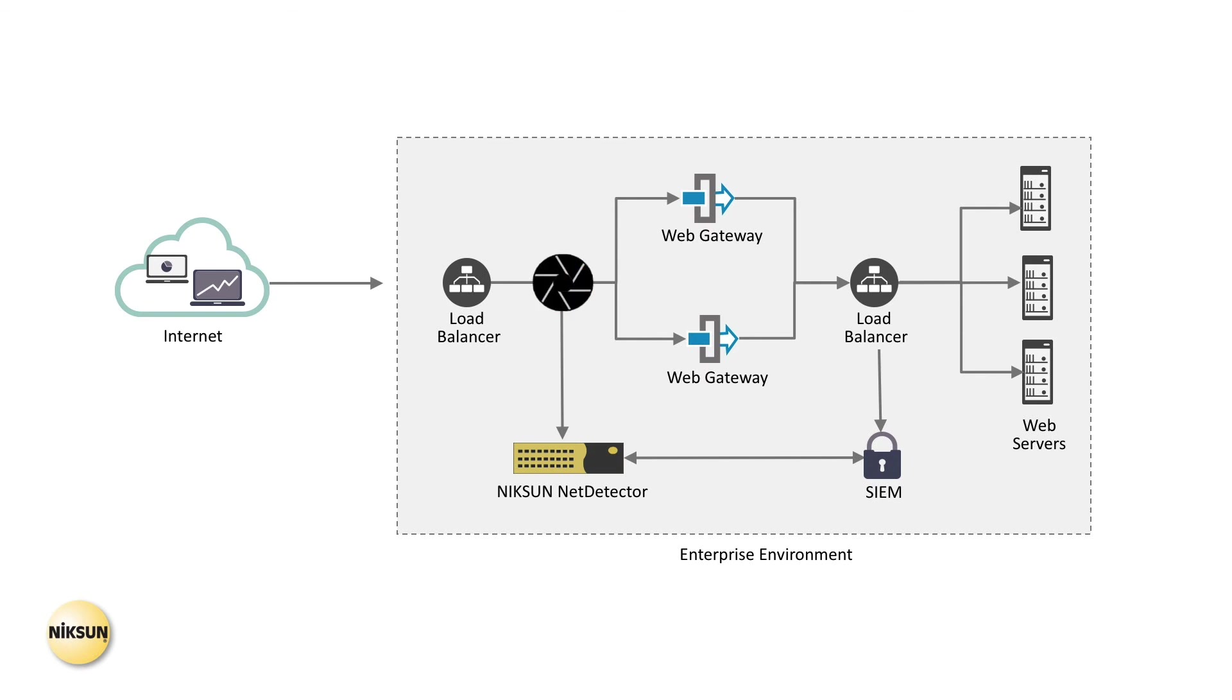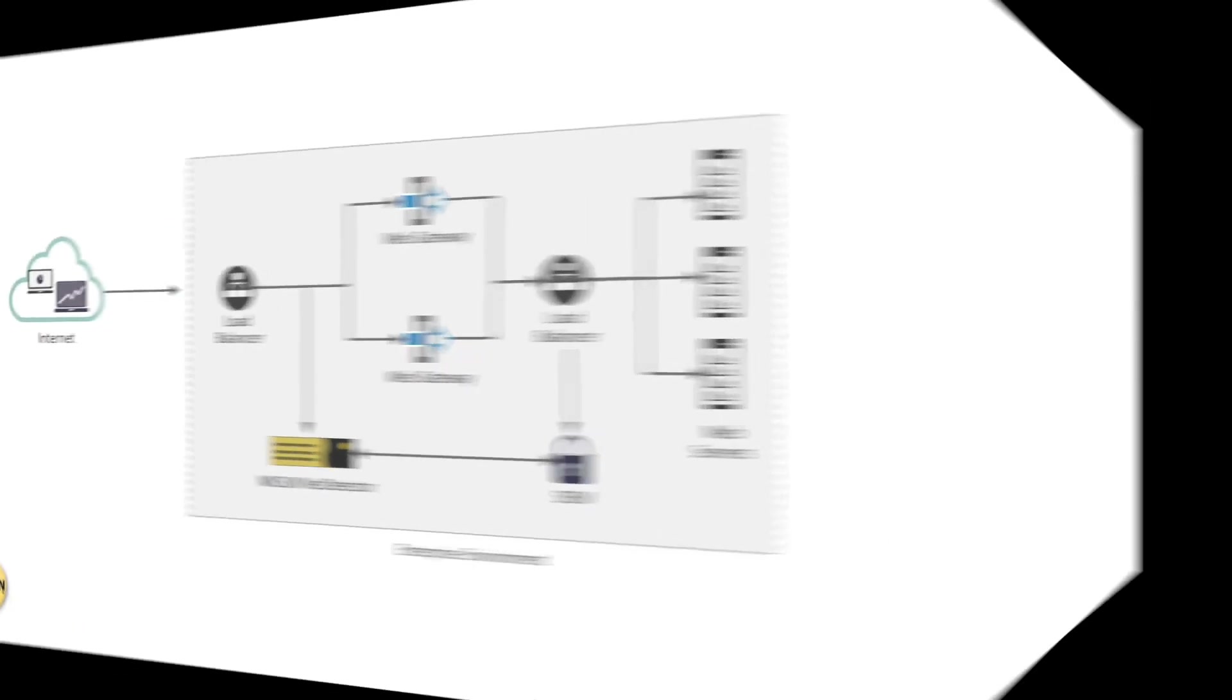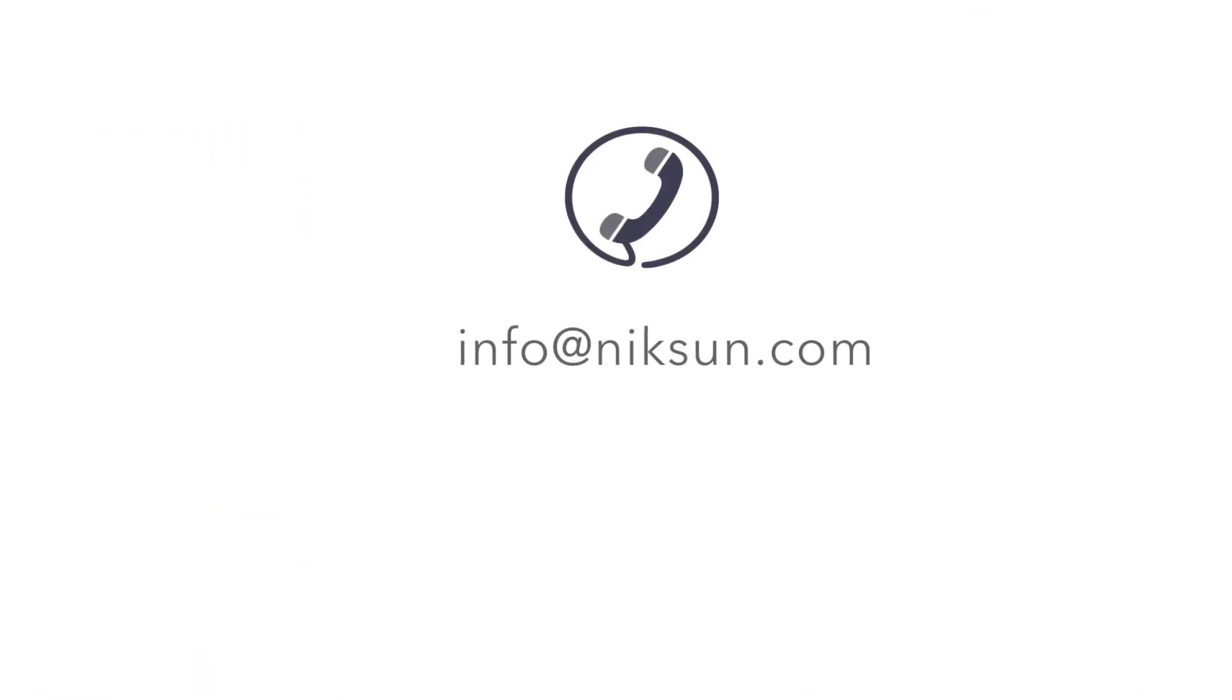If you would like to learn more or want to schedule a demo to see how Nixon's products can help you with your most important threats, contact us today at info at Nixon.com. Thanks for watching.